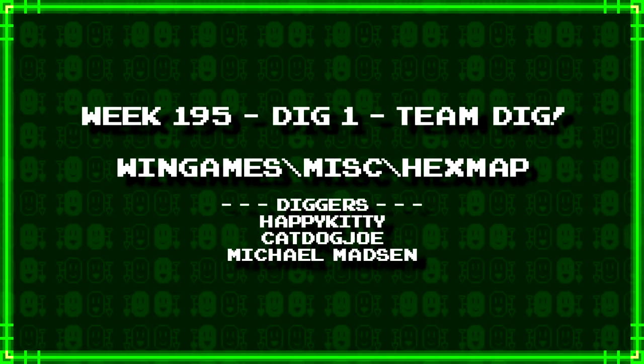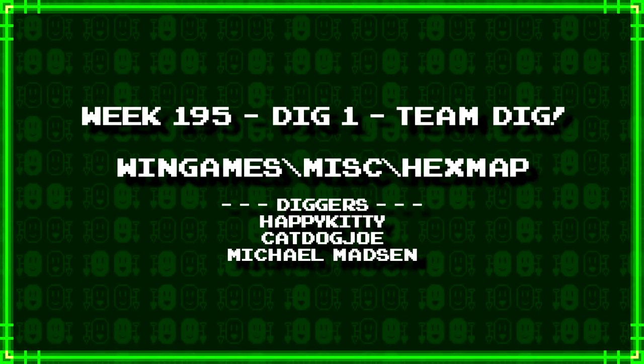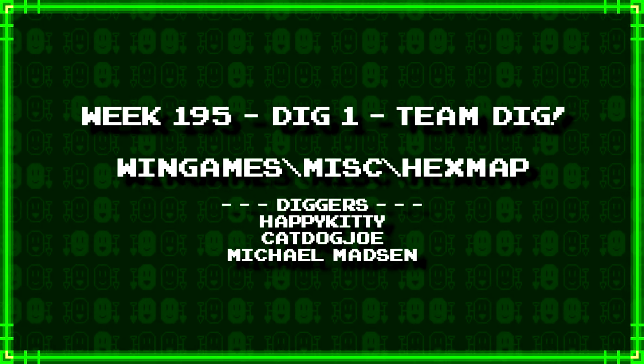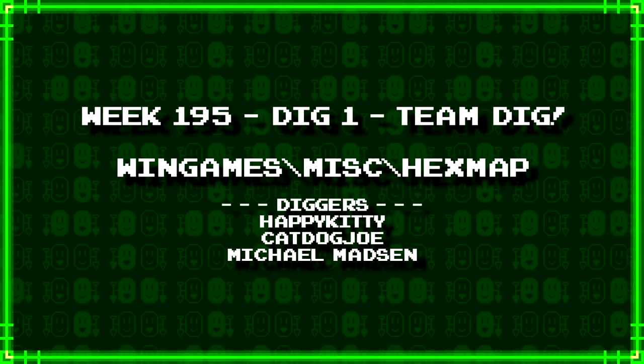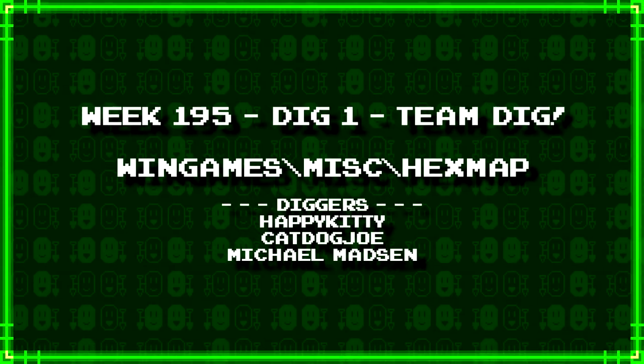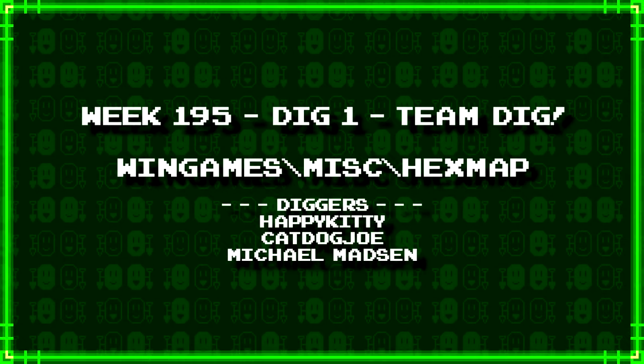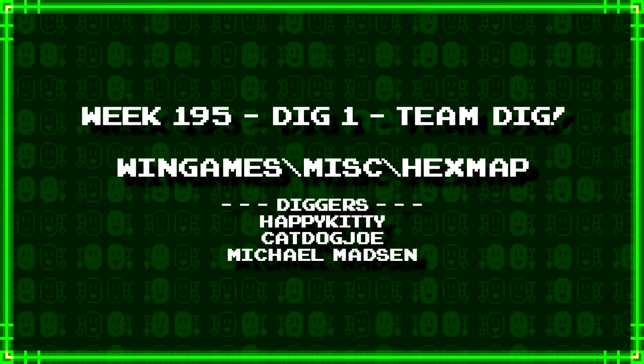Our diggers for today, CatDogJoe, Michael Madsen, and HappyKitty all happen to do a team dig together: wingames.misc.hexmap. It's very quick, so let's get to it.